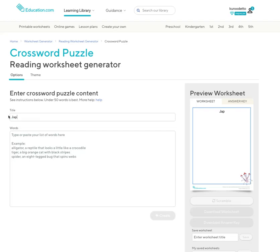Give your crossword puzzle a name. Now when you type in your questions and answers, make sure you put the answer first, then a comma, and your question.